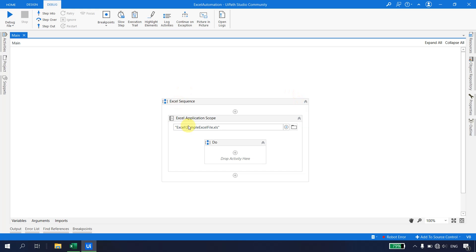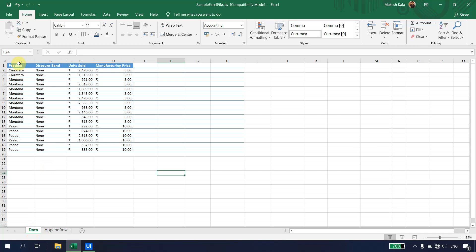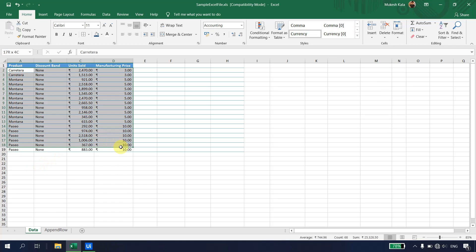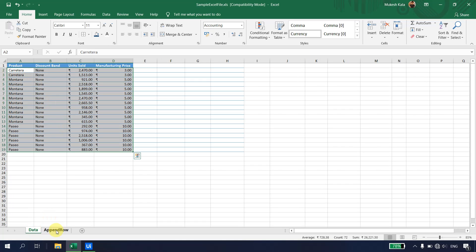To start with the automation, I have an Excel Application Scope pointing to a file called 'sample excel file.xls'. In the Excel, I have two tabs: the first is 'Data' and the second is 'Append Row'. The Data sheet has columns for product, discount code, unit, unit sold, and manufacturing price — approximately 19 records.